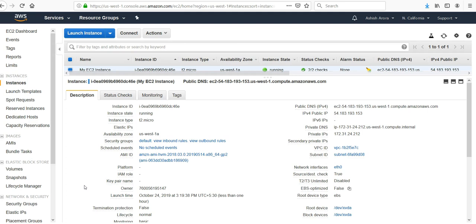We will pass a shell script that updates the EC2 instance, installs and starts Apache. Lastly we will use the check config command to ensure that the Apache server is started whenever the instance starts.